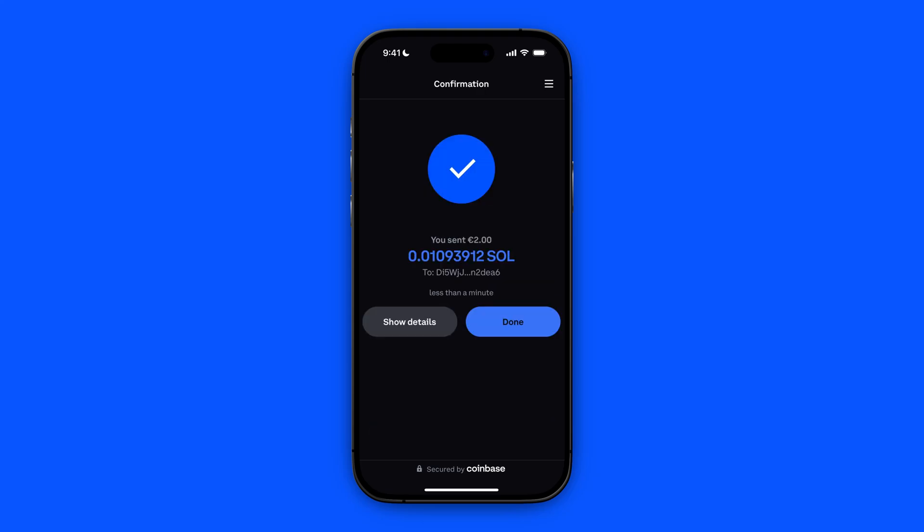The transfer has been made — the 2 euro incompatible Solana is now transferred from Coinbase to Coinbase Wallet. And that is how you transfer incompatible assets from Coinbase to Coinbase Wallet. Thank you for watching.